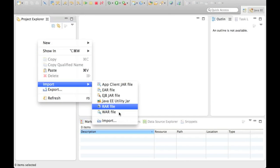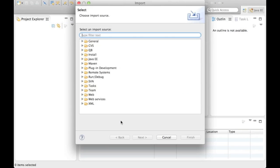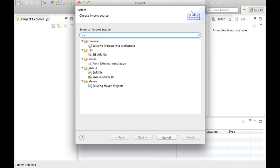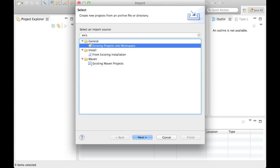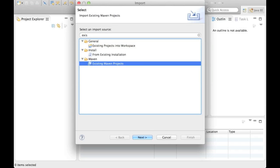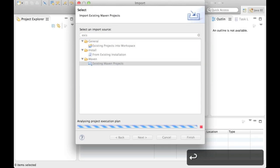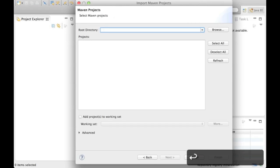Next step is to import the project into your favorite IDE. I am using Eclipse here, but you are by no means tied to it.